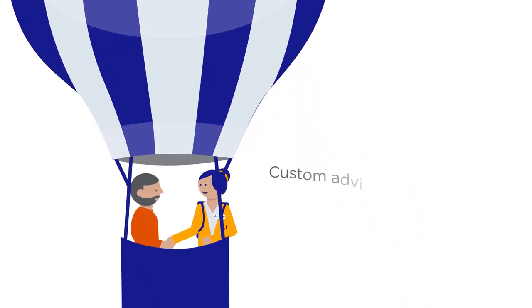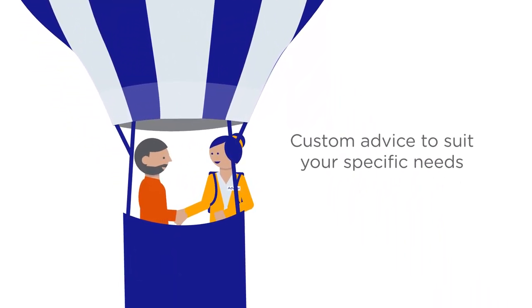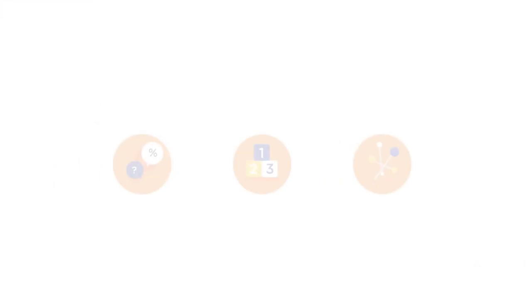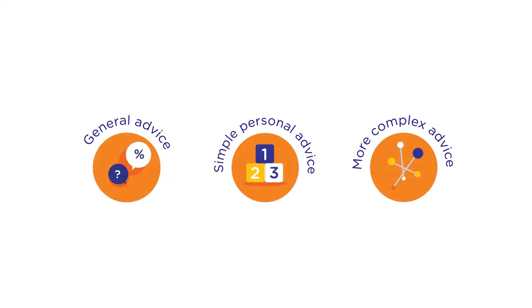like meeting with an advisor, there's a fee. But don't worry, the first chat won't cost you a cent and you'll agree to any costs up front.